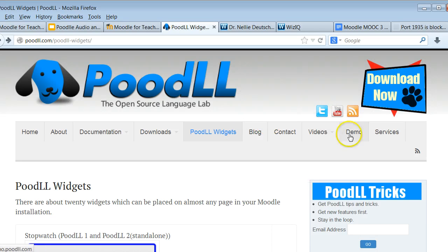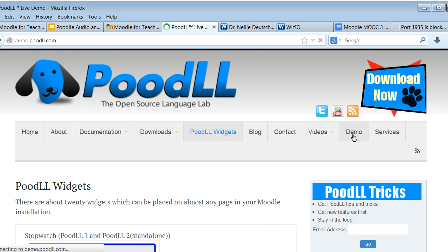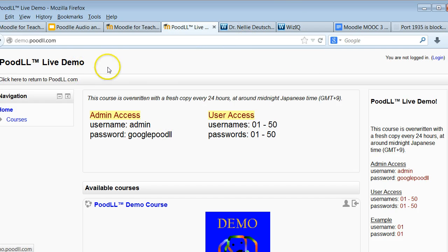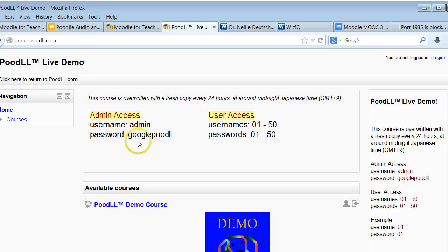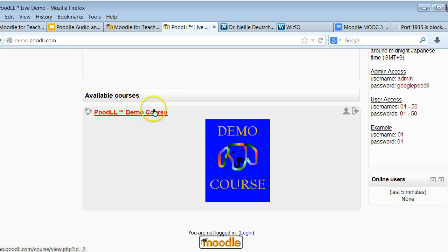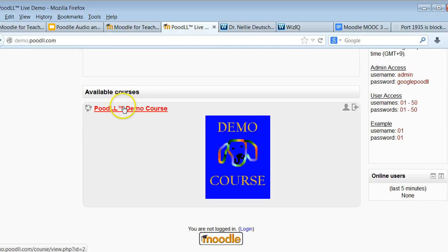What I'd like you to do now is go into the demo. If you click on Demo, you'll get a chance to try out Poodle. Click on Demo — notice that Poodle is there — and once you're in Poodle, this is a Moodle website with instructions on how you can use it. If you want to be the admin, write down 'admin' and the password is 'googlepoodle.' If you want to go in as a user, there are lots of users, but right now I suggest you go into Available Courses, into the Poodle demo course.